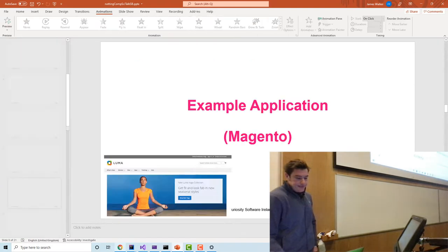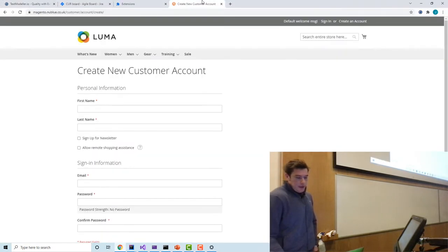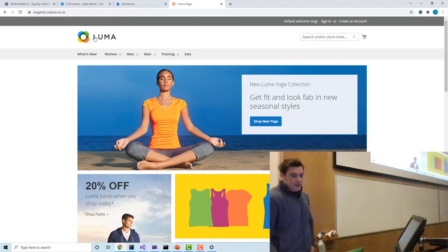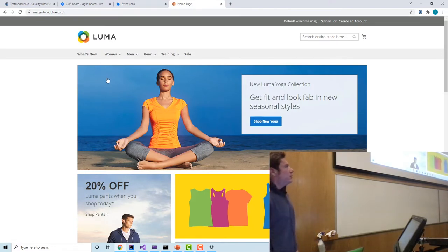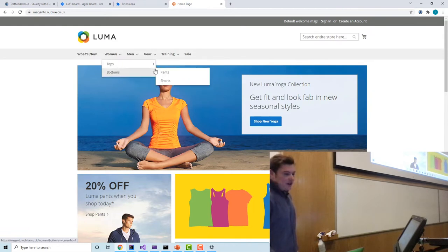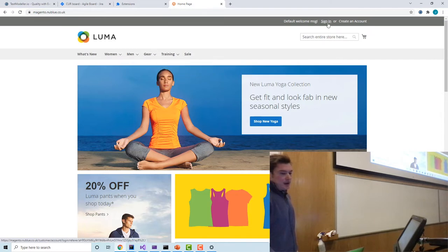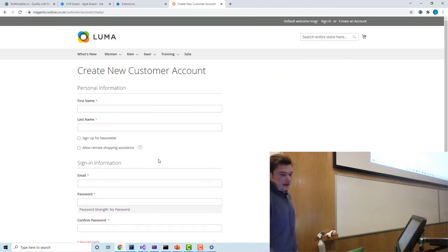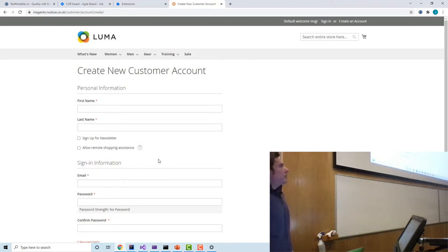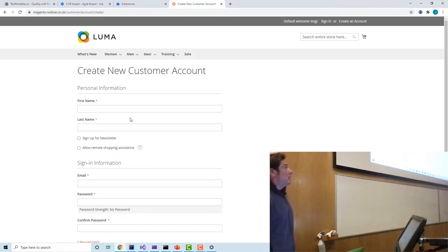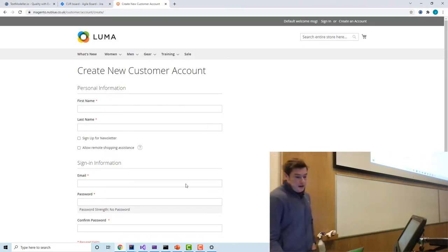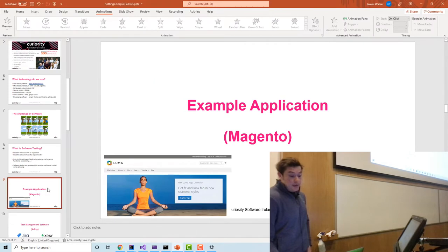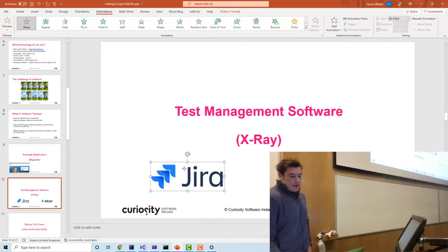We're going to focus on an e-commerce system — this is an open source e-commerce system called Magento. It's pretty standard: different categories, items you can purchase, a login screen, a screen to create an account. We're going to go through different phases of how we can test this software and look at the process people are actually using within the companies we work with right now.